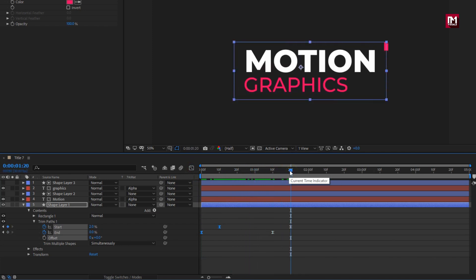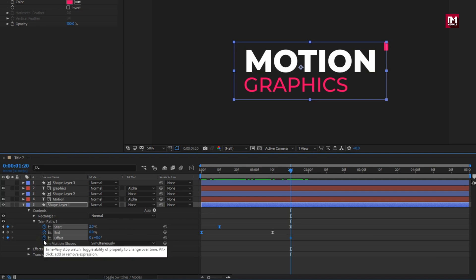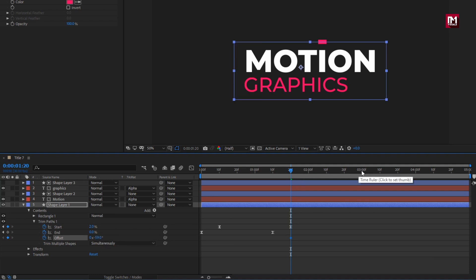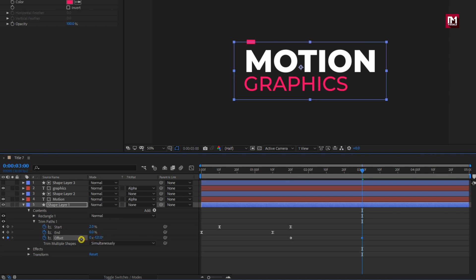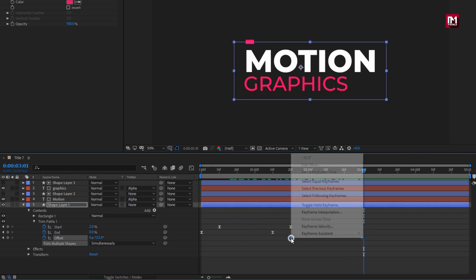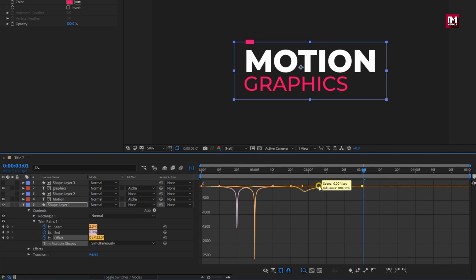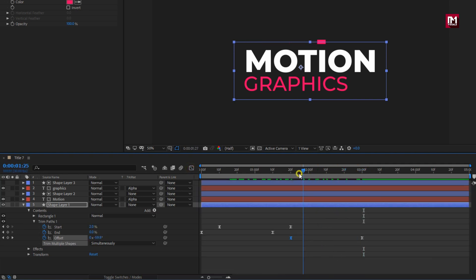Now at 20 frames, create a keyframe for offset. Now change the offset value. Adjust it in such a way that the shape layer is above the text layer. Now at 3 seconds, change the offset value so that it is positioned above the first text letter. Perfect. Select the created keyframes and change keyframe assistant to easy ease. Now adjust the speed graph as shown. You can see the preview. Perfect.